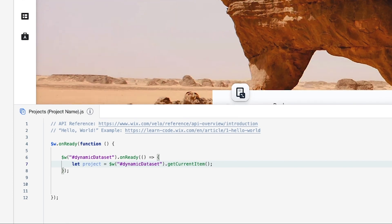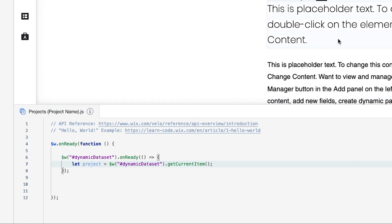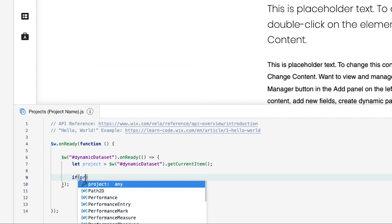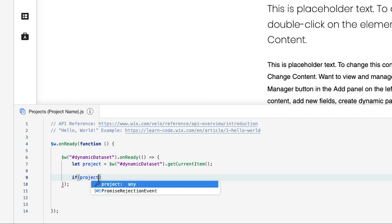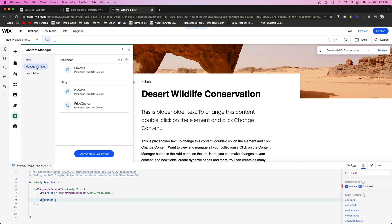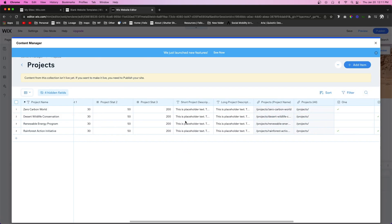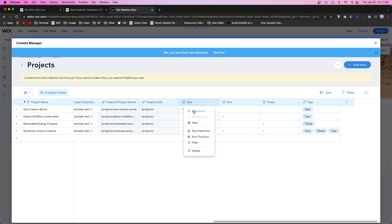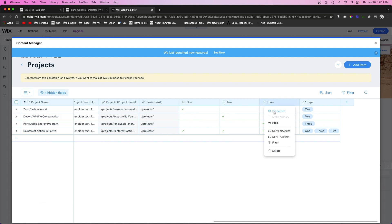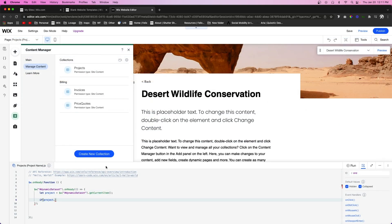Now we want to set up an if/else statement. We'll say `if (project.` — and to get the right field key, come over to the content manager, open the projects database, scroll to the field 'one', open its properties, and check the field key. The field key for 'one' is 'one', should be 'two' for 'two', and 'three' for 'three'.